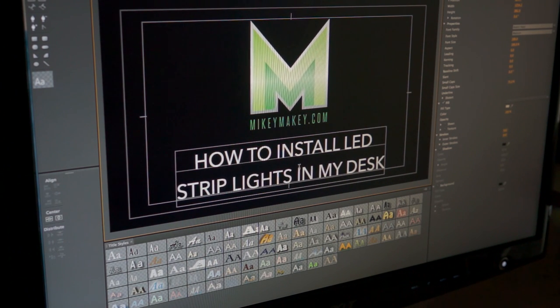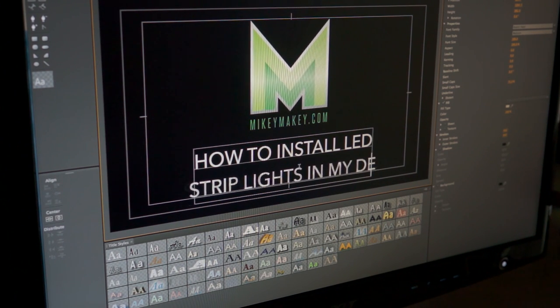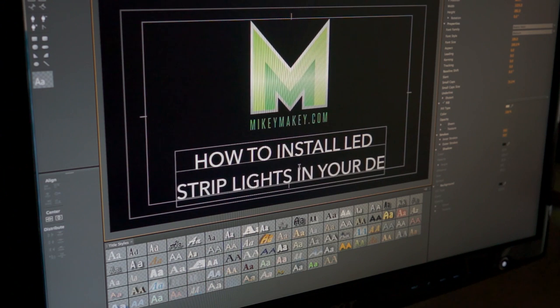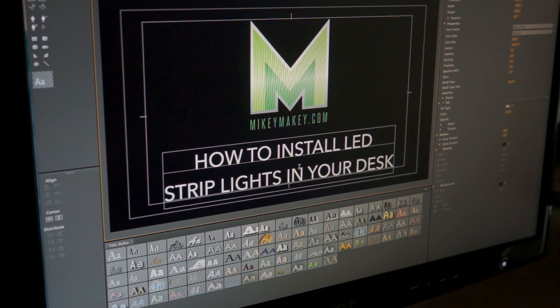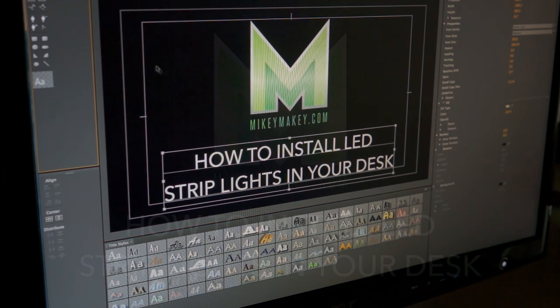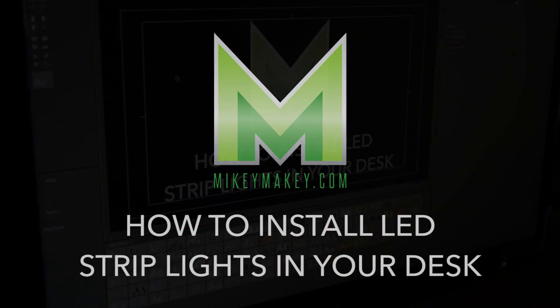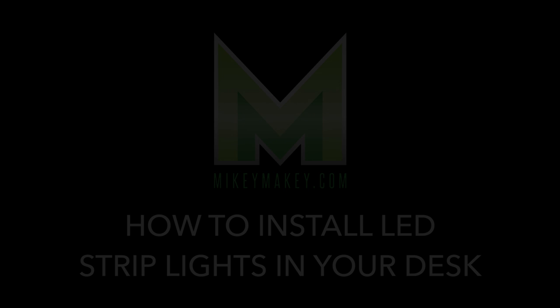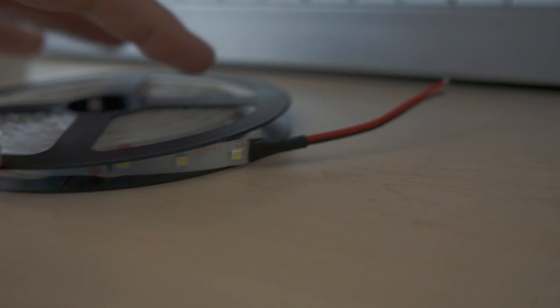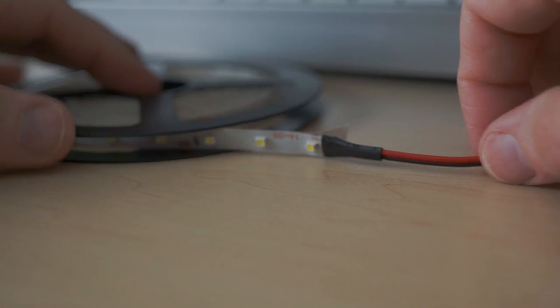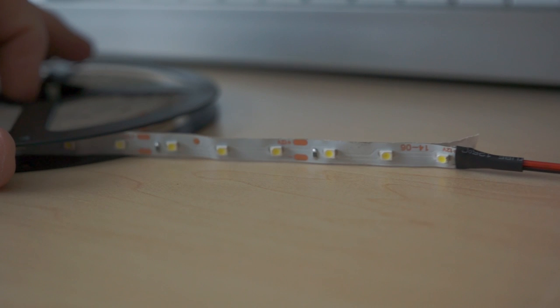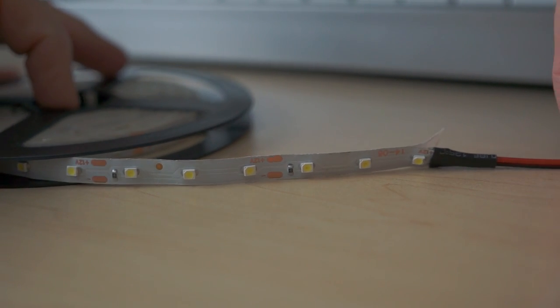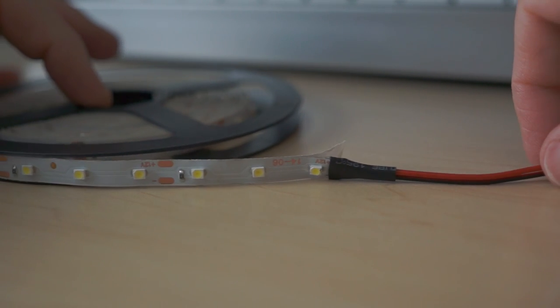I bought this roll of cool white LED strip lights on eBay for less than six bucks.